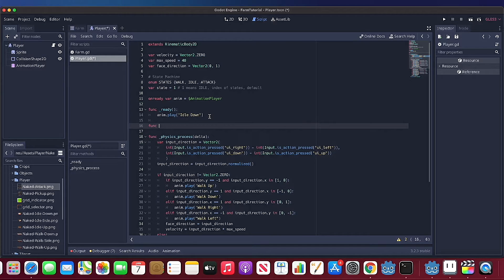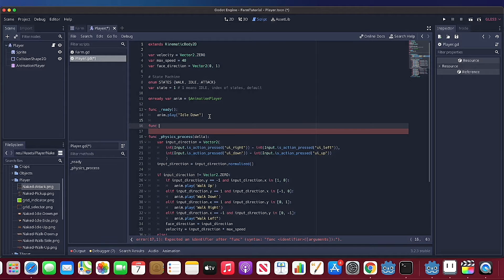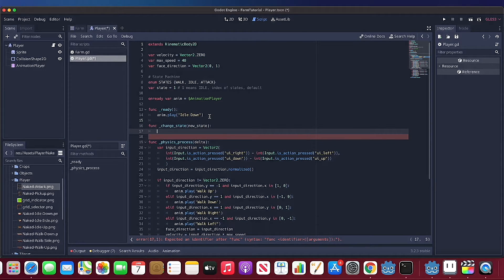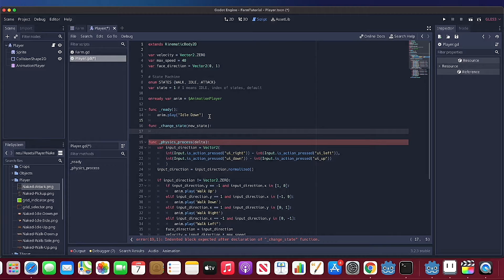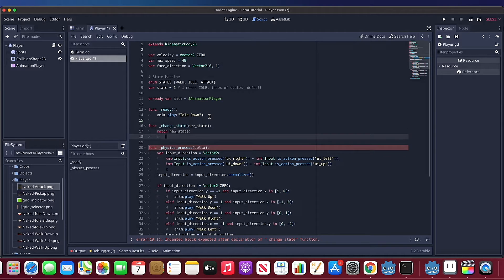Next, we need to create a change state function to allow us to switch state. Using a match statement is very recommended. This function allows us to place any variable changes in here when switching state.